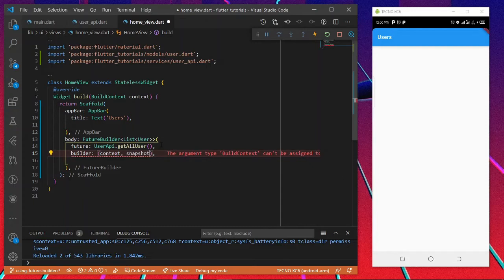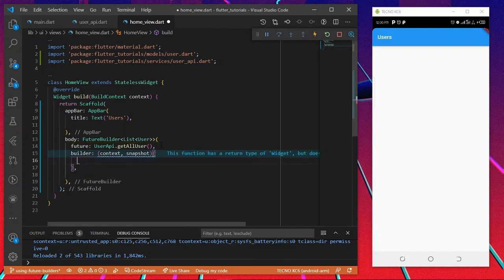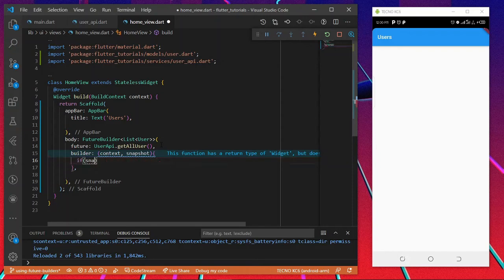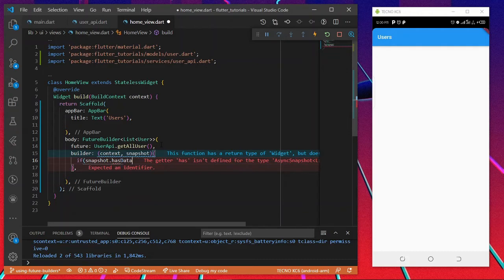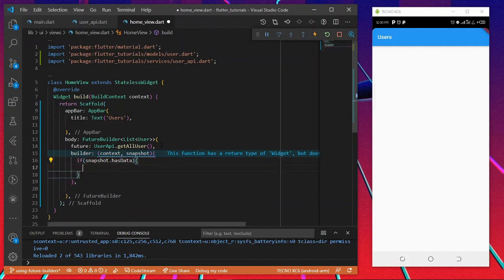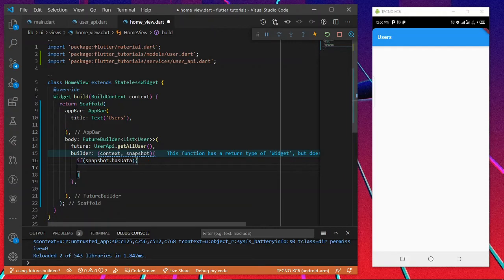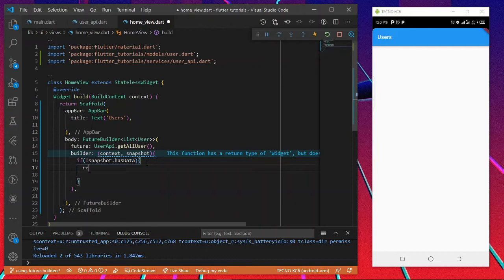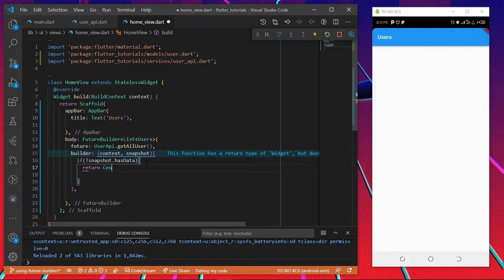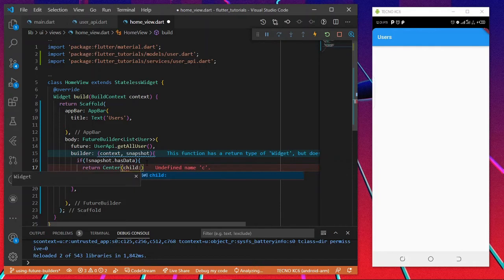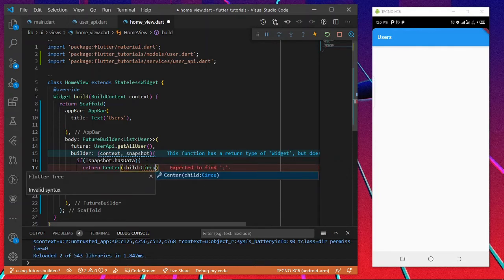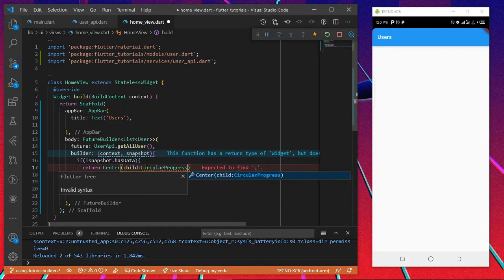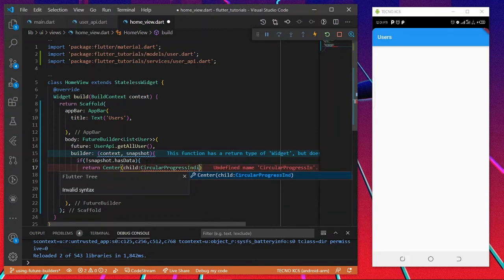I'm going to check if snapshot has data. I'm going to inverse this. If snapshot does not have data, we're going to return center, child, circular progress indicator.